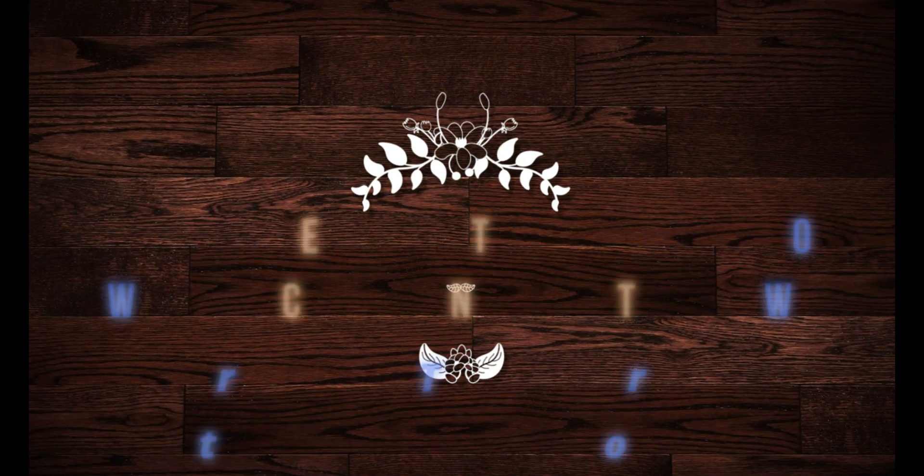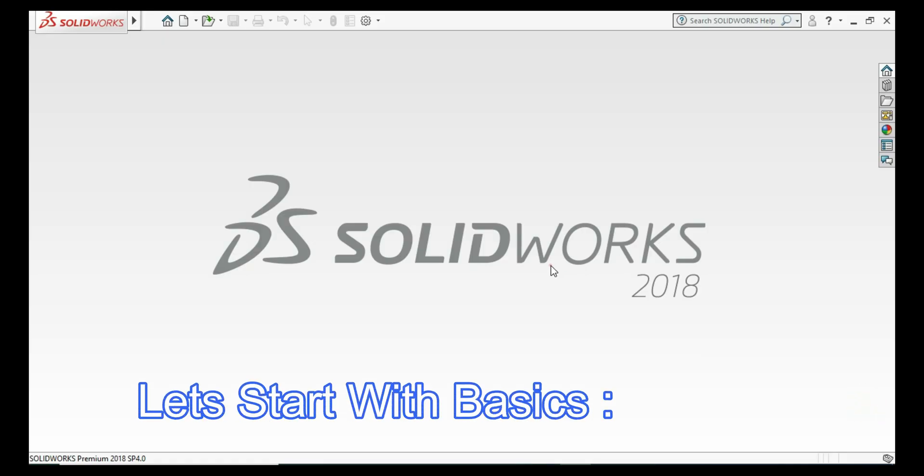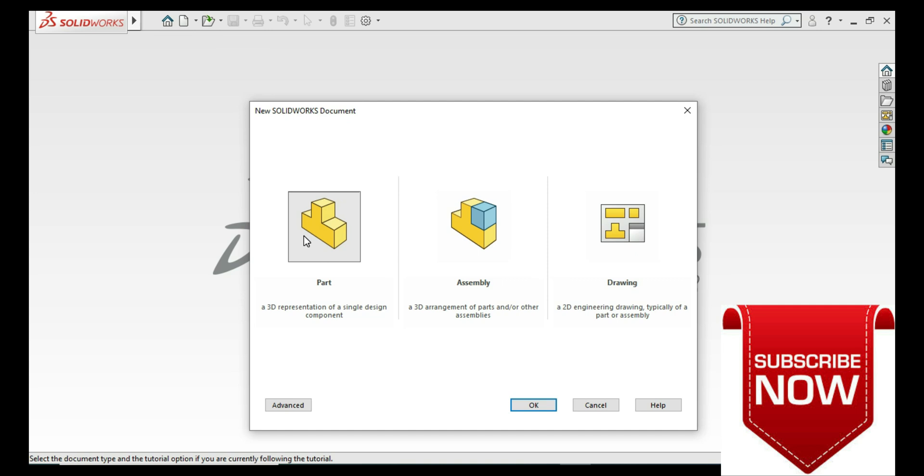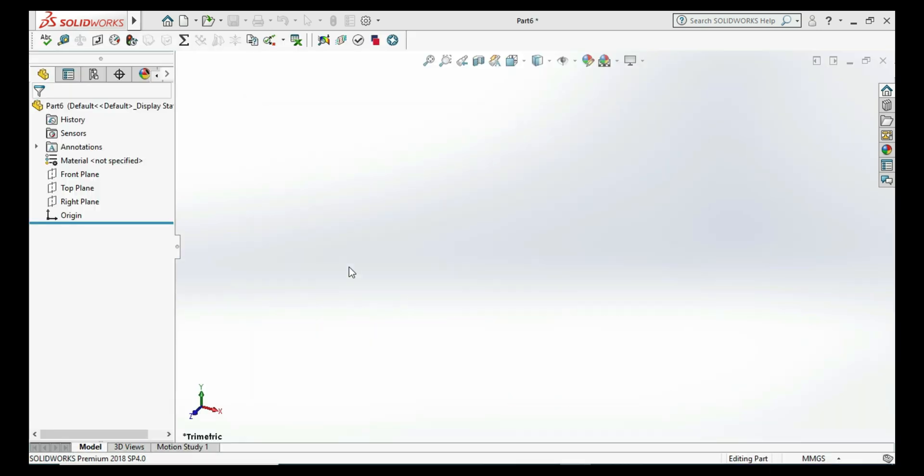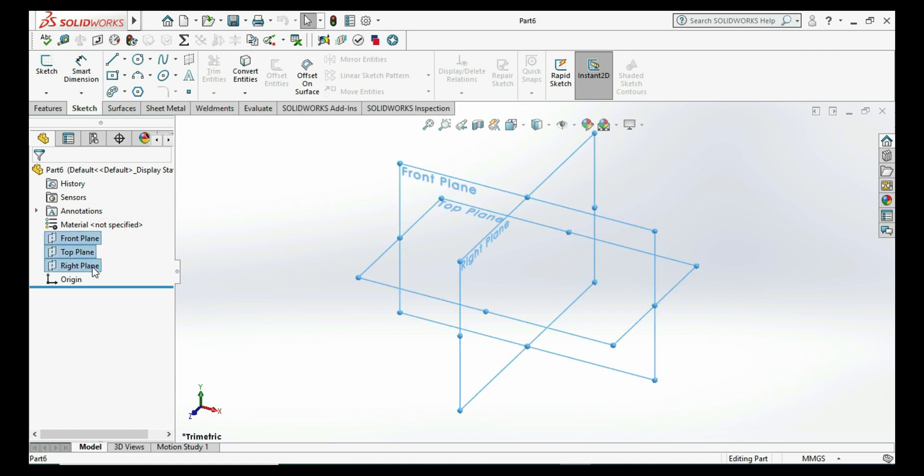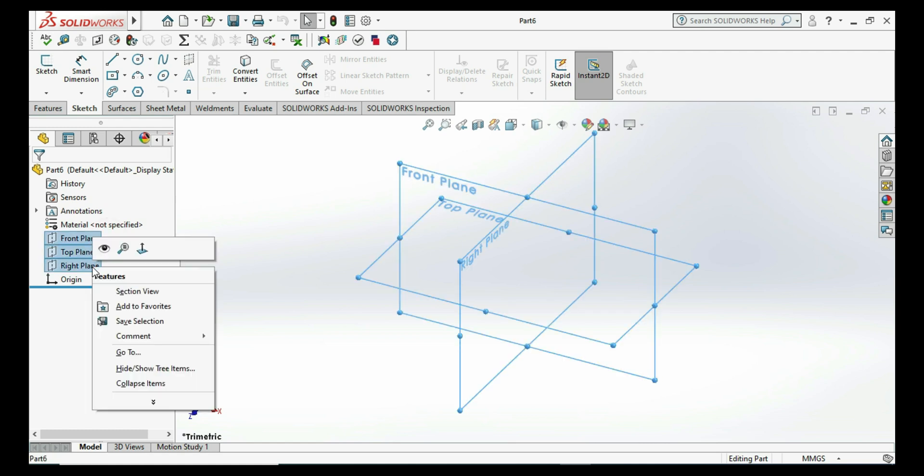Hello guys, today's tutorial is on how to draw a center point arc slot. This is a different command from the three point arc command. For that, we need to select all the planes and click on show.